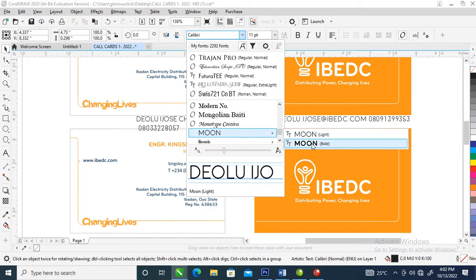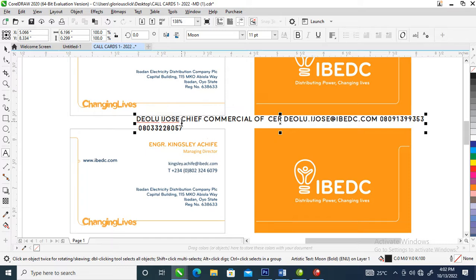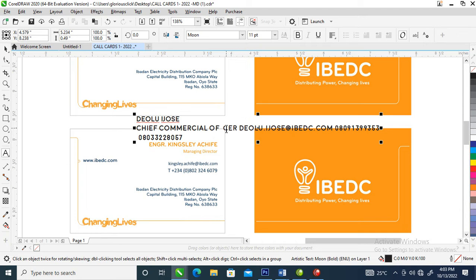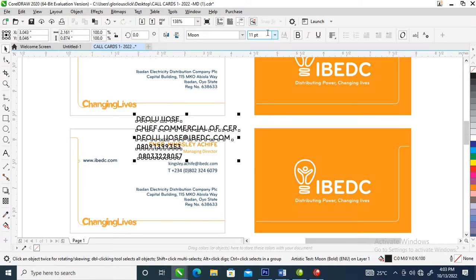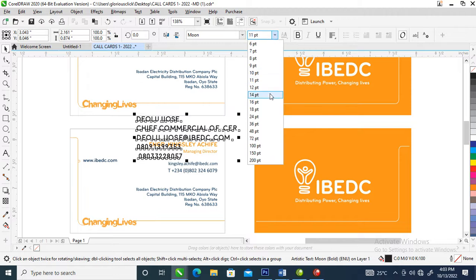Let's use Moon — that's good. So right now let's enter from here. This is the name of the person. Enter from here — it's a style: Commercial Officer. Right from here, this is the email and the phone number. Right now let's change the font size to nine.